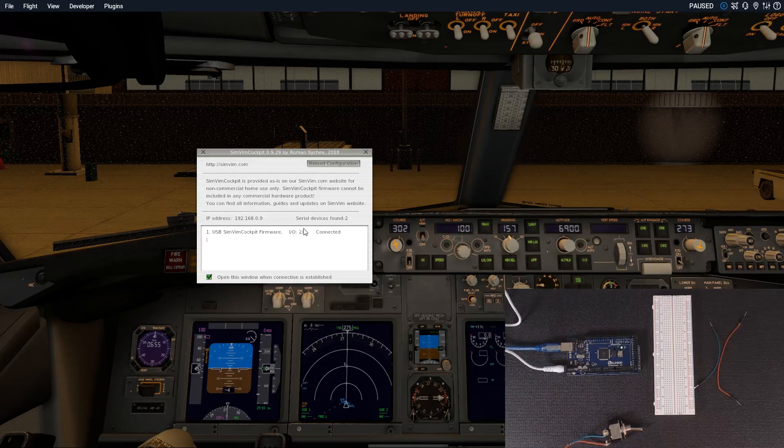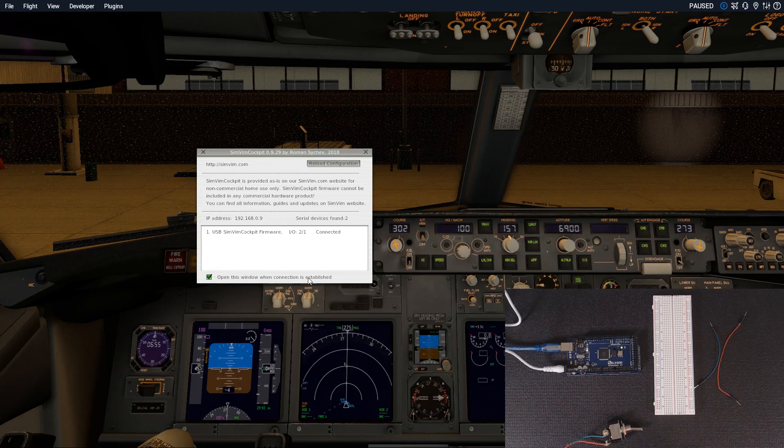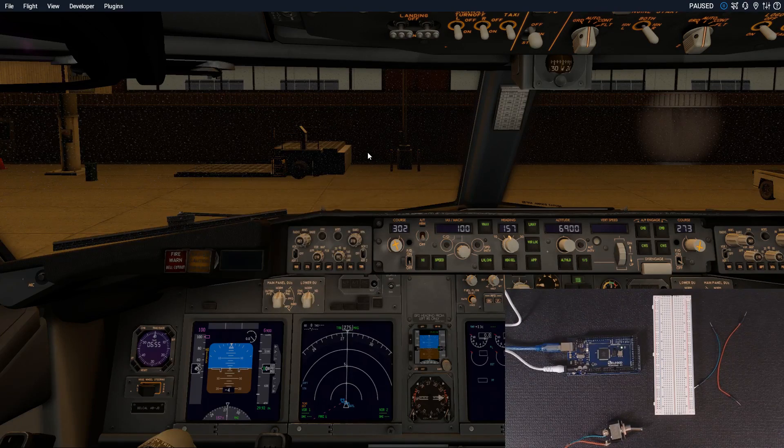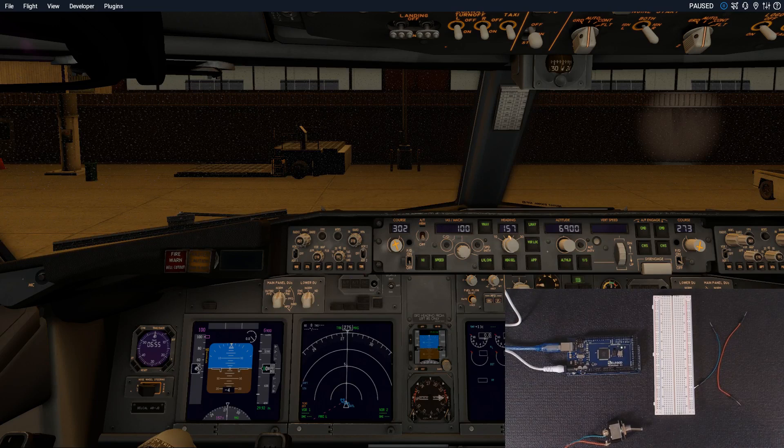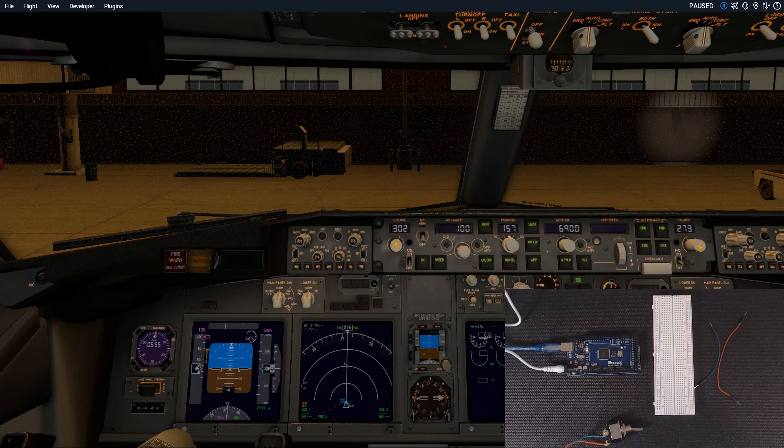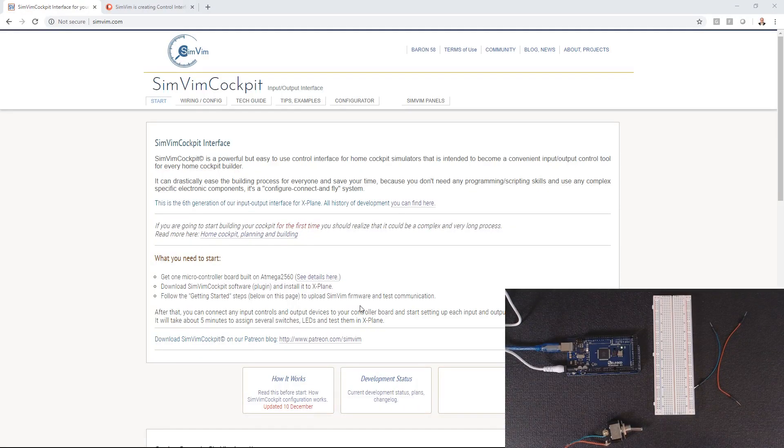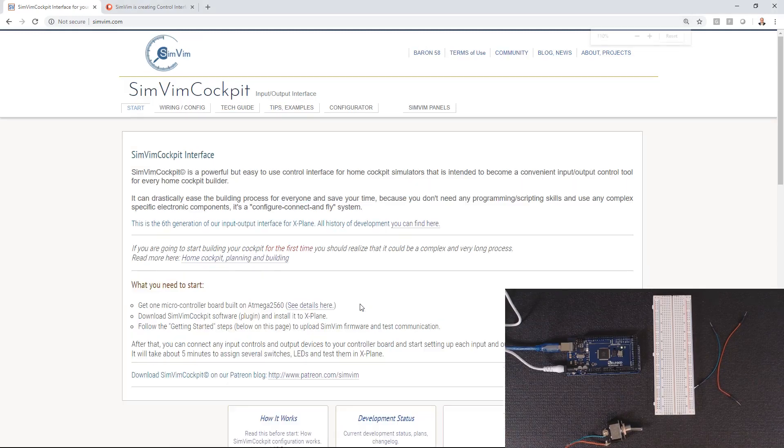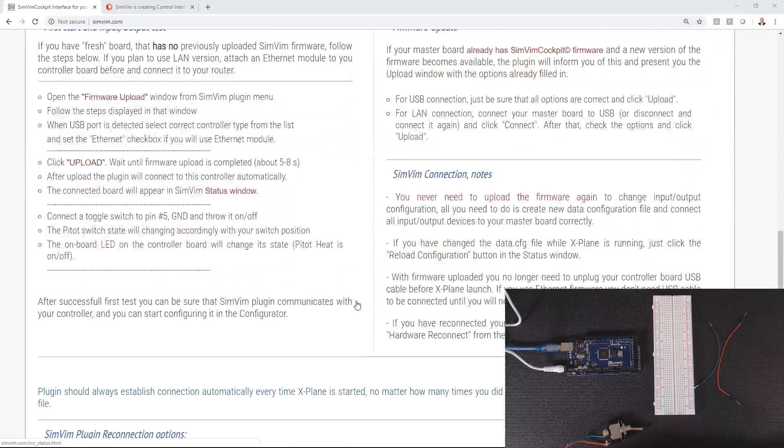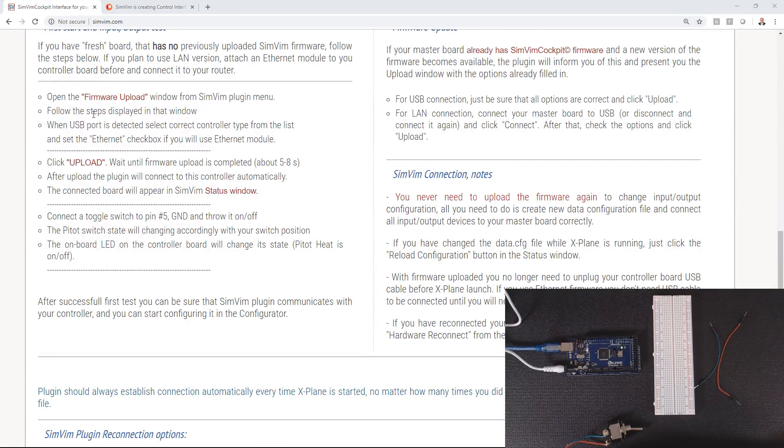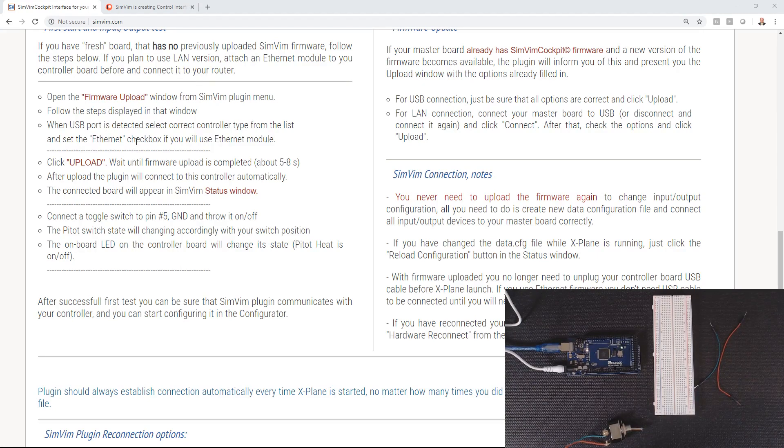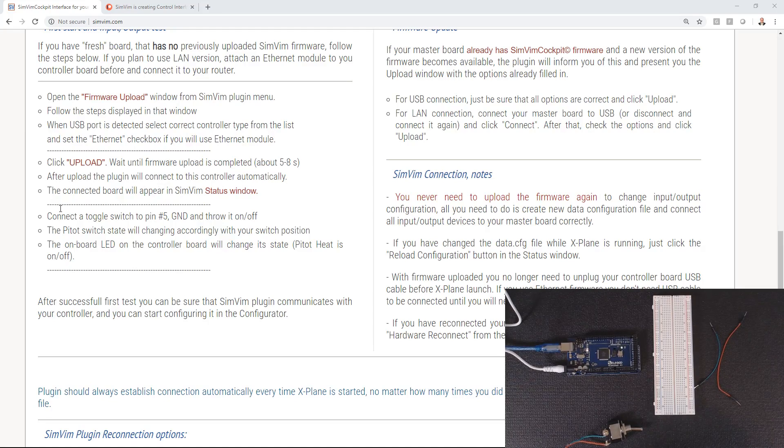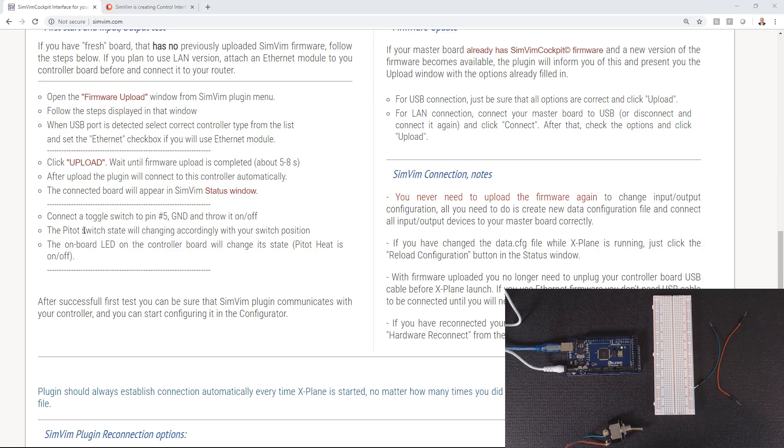We're gonna close this out. Now we're gonna jump back over to the SimVim cockpit page and have a look at the next steps. We've done the firmware upload, followed the steps. The USB port was detected. Now it's telling us we need to connect the toggle switch to pin 5 and ground to ground.